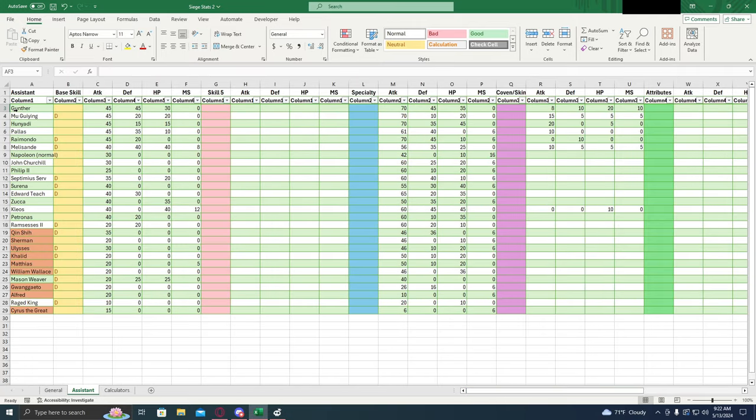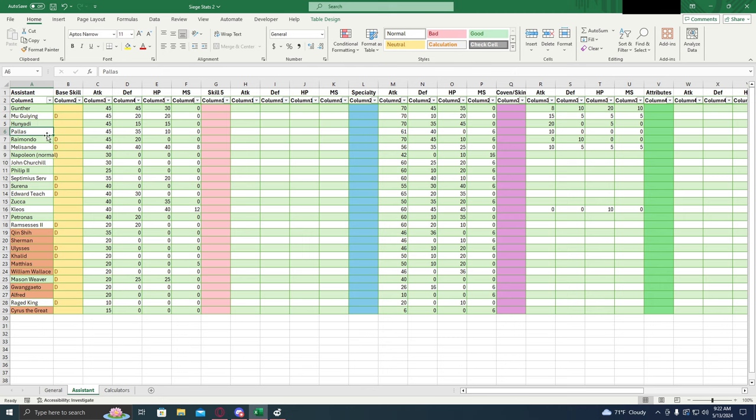Now sorting it by increased attack, you can see that the best assistant you can get is Gunther. So Gunther is really solid as an assistant. Muijing also very solid. Hanyadi, Pallas, Raymundo.